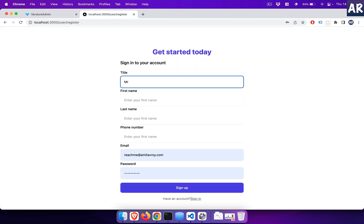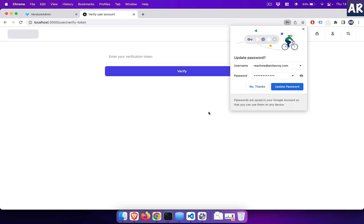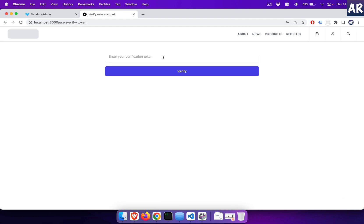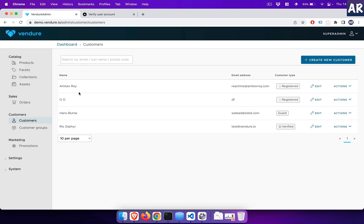We don't have any user which I have created, so what I will do is quickly register a user. With these details in place, let's try and hit the sign up button. Now I'm here on this screen where it says 'enter your verification token.' Obviously, because this is a demo store, it will not send you a verification token through an email.